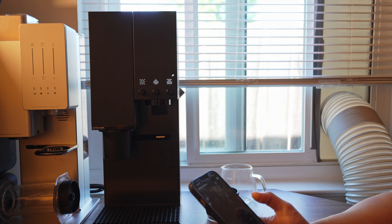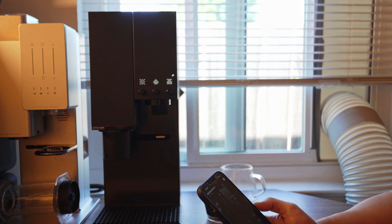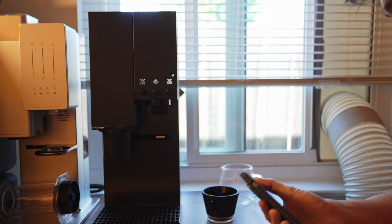Hey everyone, today I want to show you guys how to calibrate the grinder on Xbloom Studio.